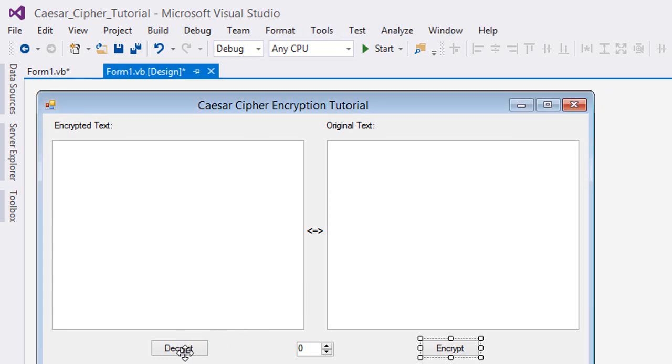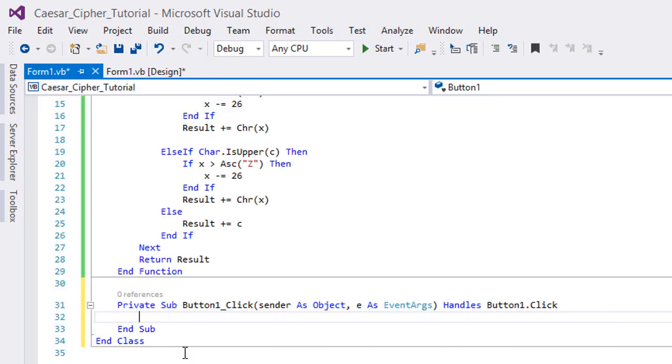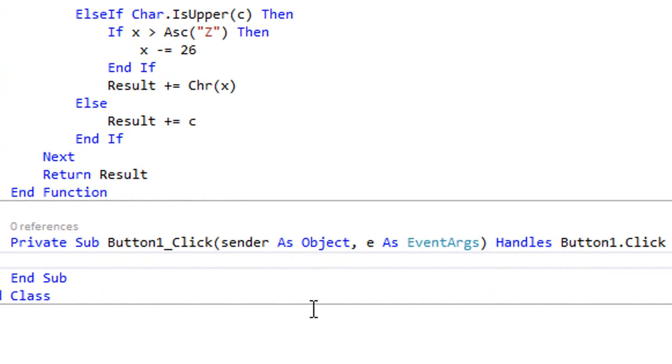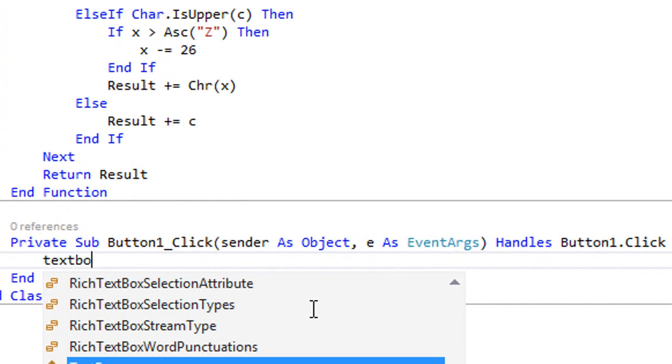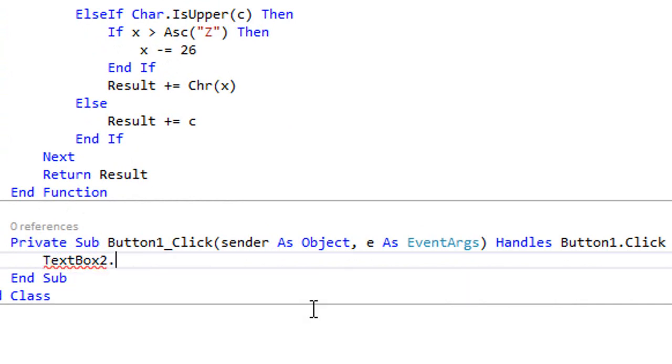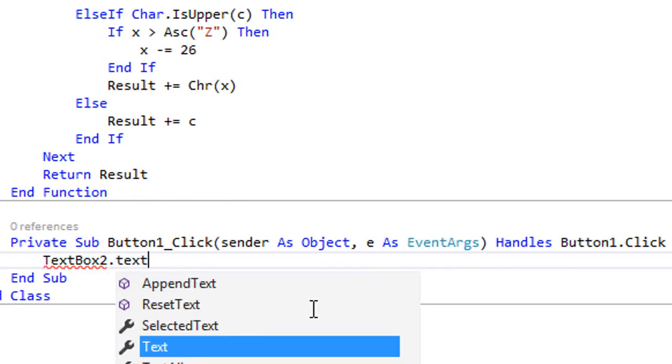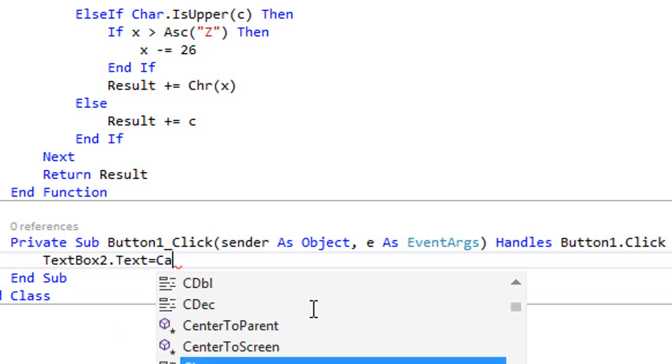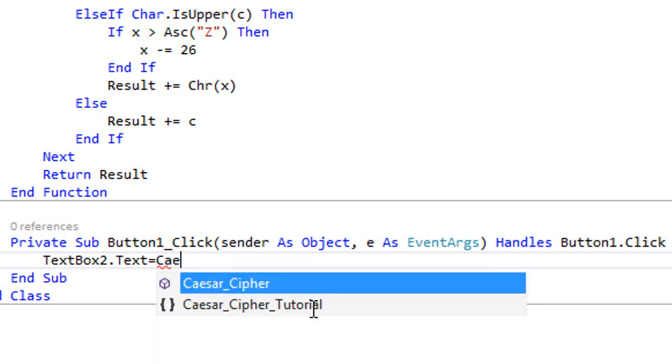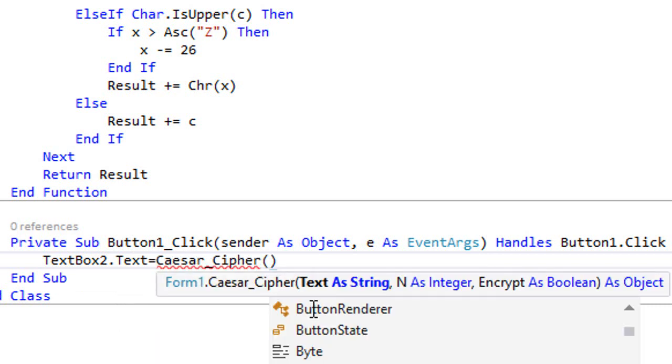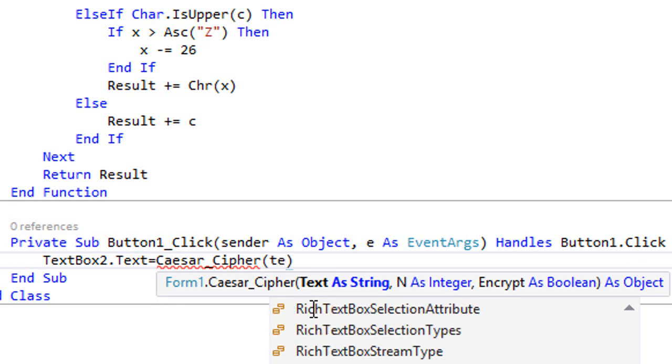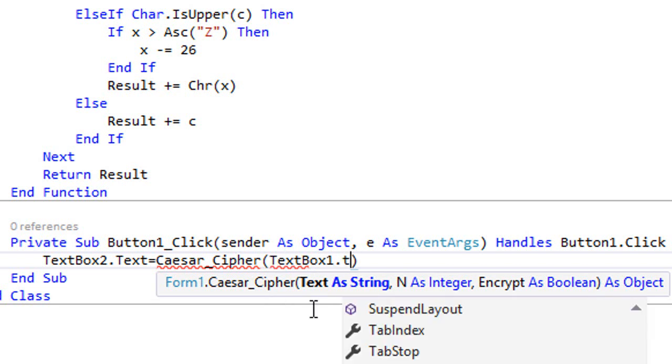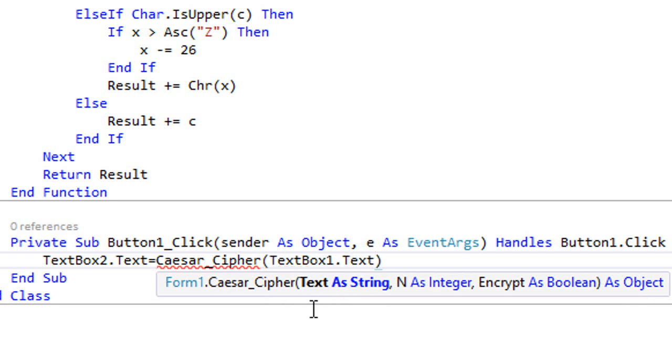We're gonna double click on this decrypt and then we're gonna type textbox2.text equals Caesar_Cipher, and we're gonna send our text which is gonna be in textbox1.text, and then the offset which is gonna be in the numeric updown1.value.